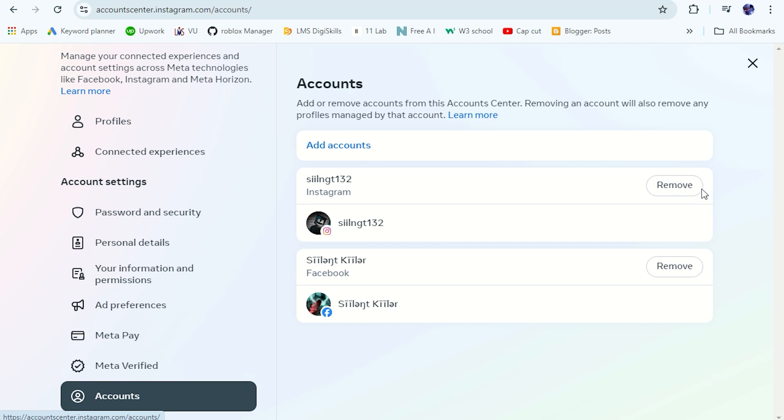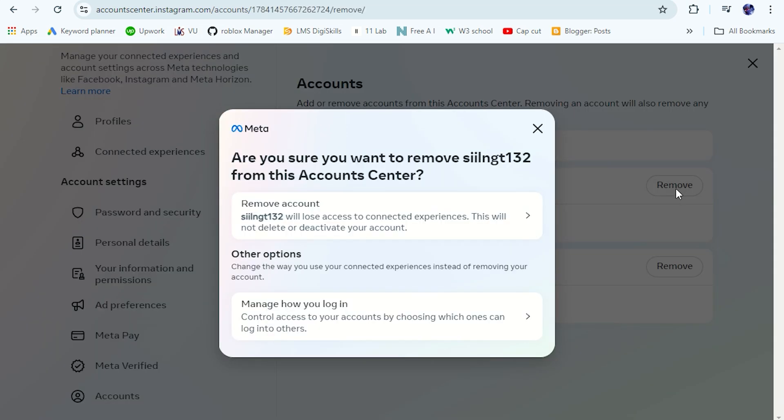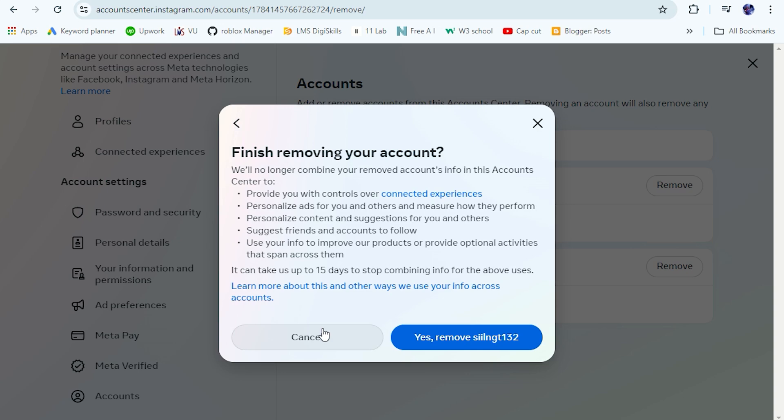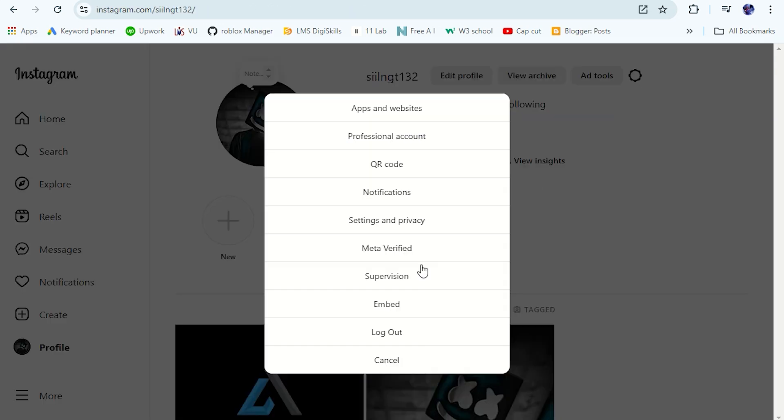Just click on the Remove button here. Next, click on Remove Account. And then click on Continue. And then click on Yes, Remove. And that's it.